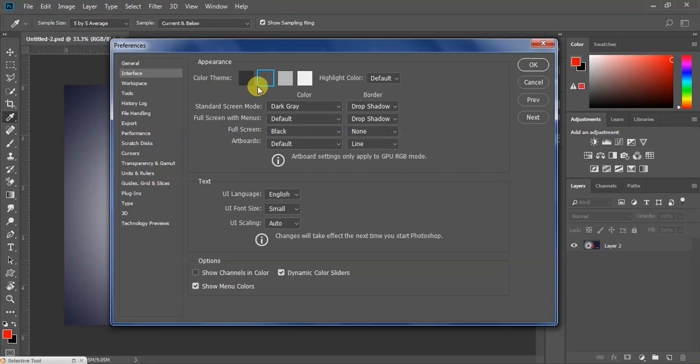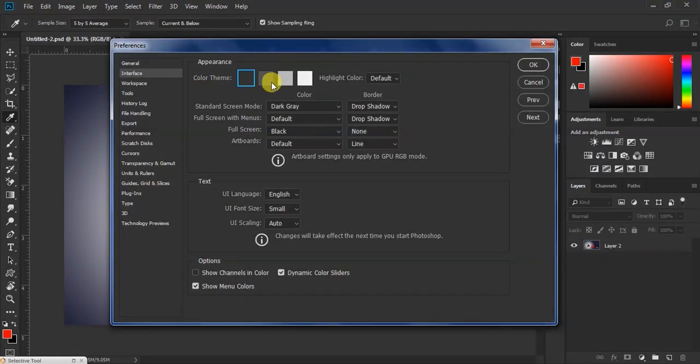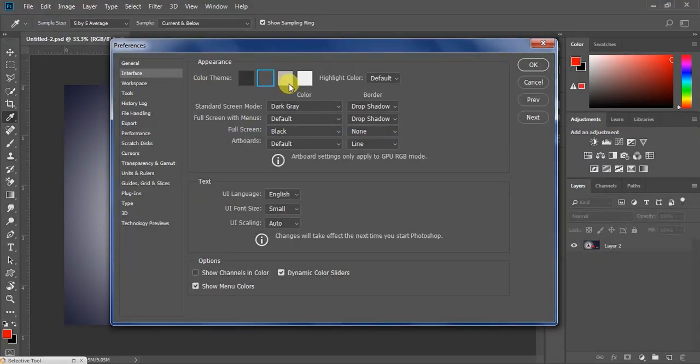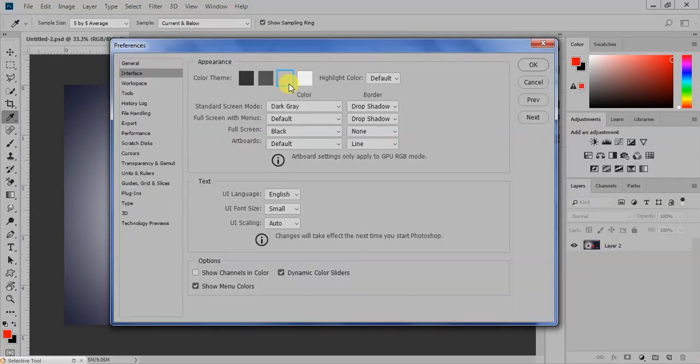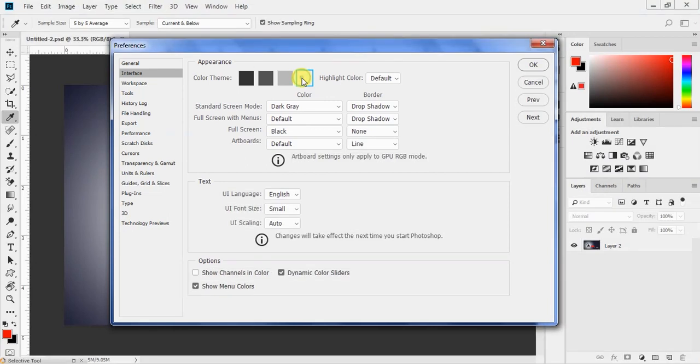I can select black color, gray color, cream color, and white color. I'm going to apply different themes to Photoshop.